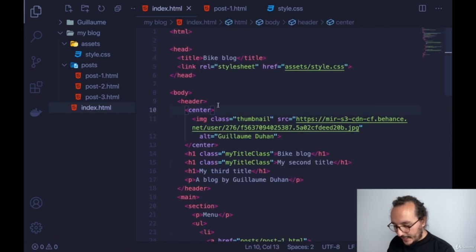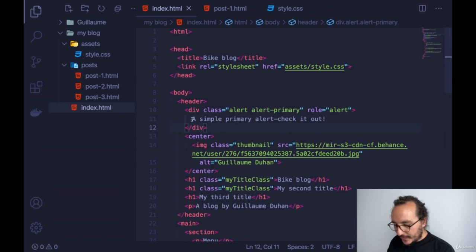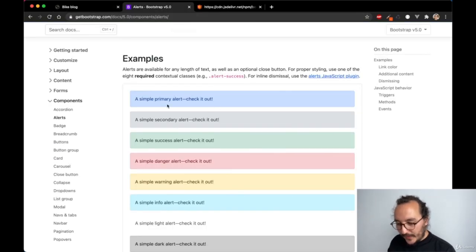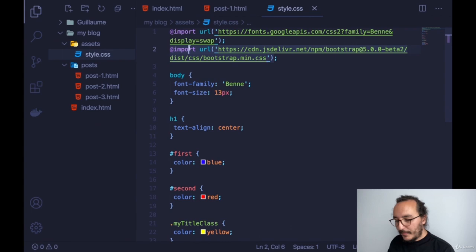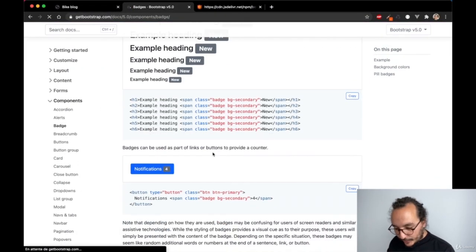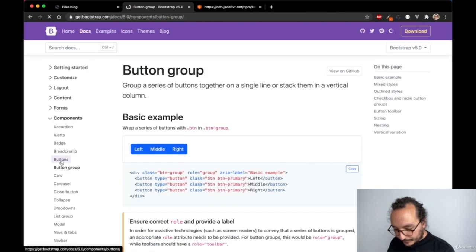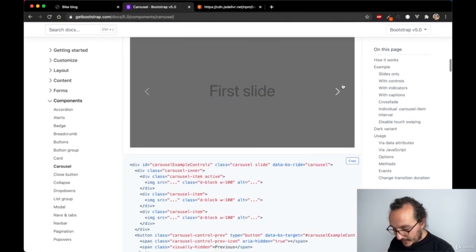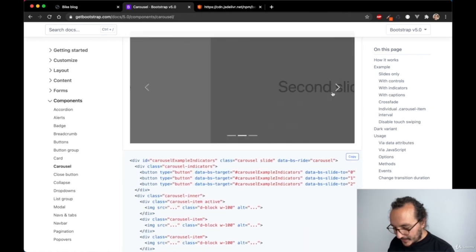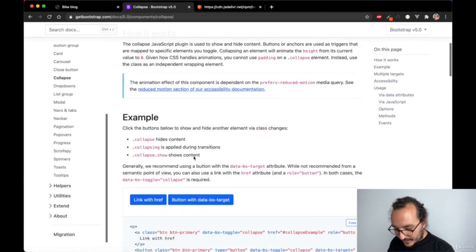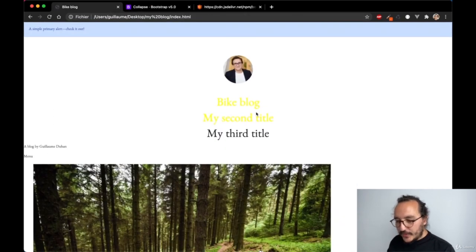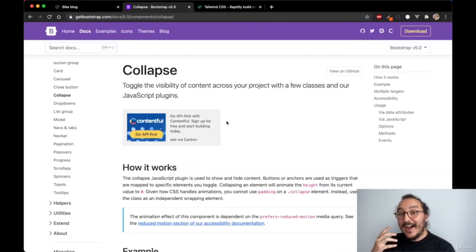Instead of writing my own CSS, I use Bootstrap's CSS. Bootstrap provides pre-built components in its documentation — alerts, buttons, carousels for image sliders, collapses, dropdowns, and much more. For example, in the Alerts section there are already colored alert banners. I copy the alert-primary code, paste it into my HTML header, update, and there it is — the same styled element because I imported Bootstrap. We're going to use Bootstrap to design our blog.